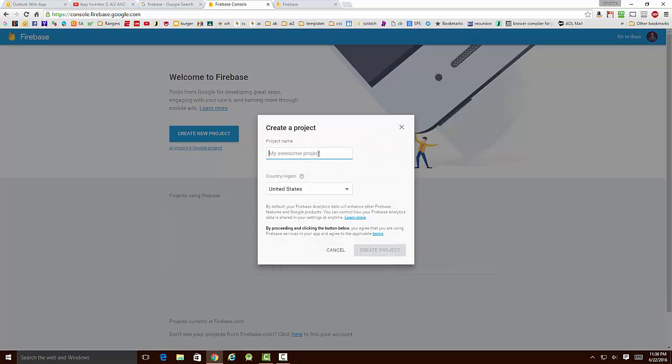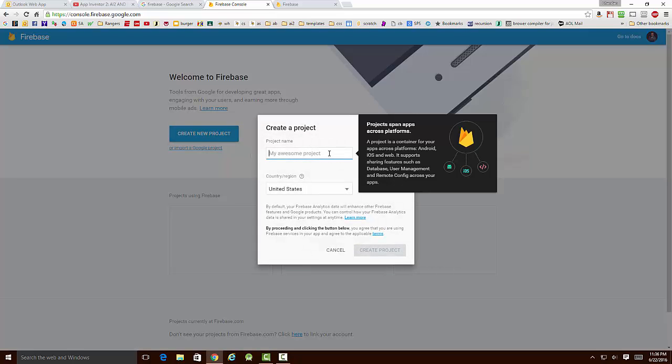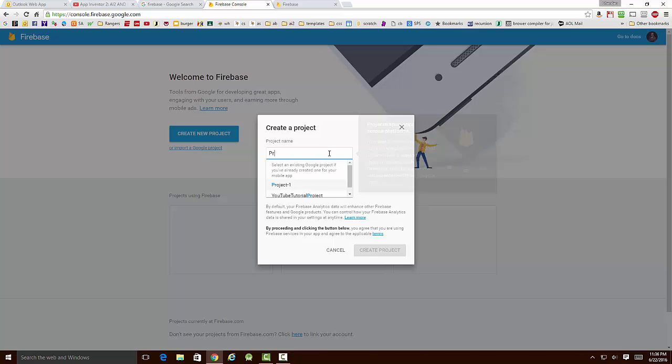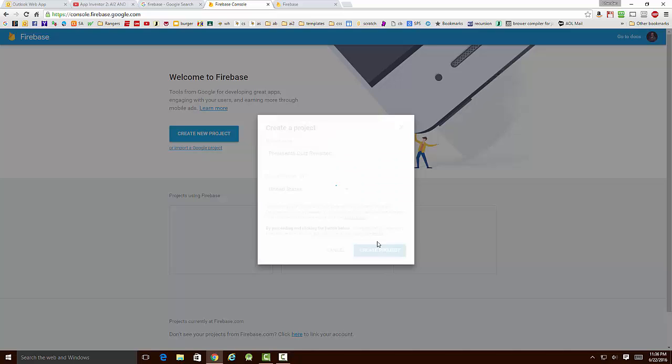I'm going to call this project President's Quiz Revisited, and I'm going to hit the Create button. In a couple of minutes, Google is going to fire up this brand new database for me.